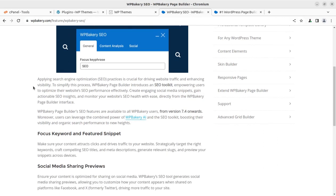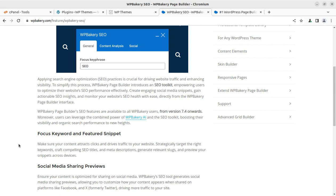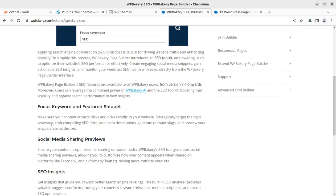Let us not discuss the properties of WP Bakery. We should be focused on the SEO update that is available from WP Bakery version 7.4 onwards. Applying search engine optimization practice is crucial for driving traffic and enhancing visibility. To simplify this process, WP Bakery page builder introduces an SEO toolkit, empowering users to optimize their website SEO performance effectively. It is already included in version 7.4.